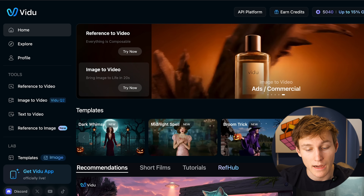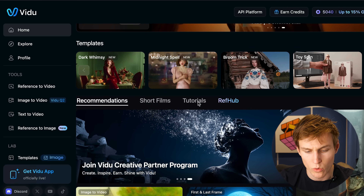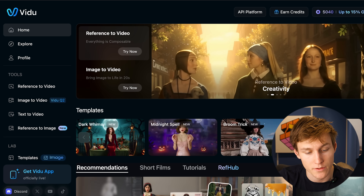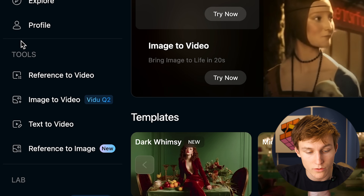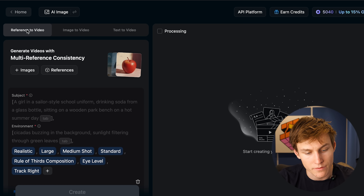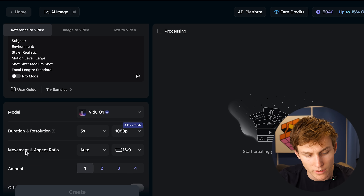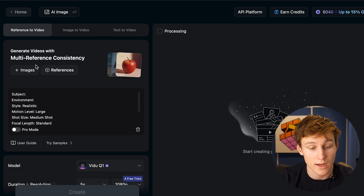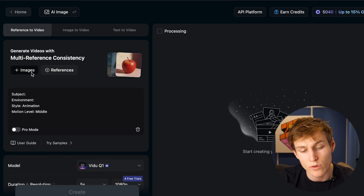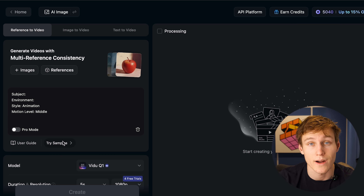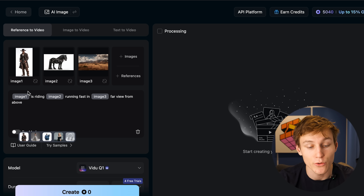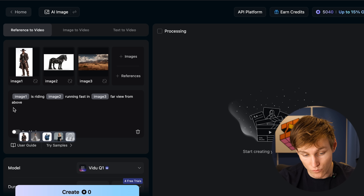This is what the Vidu platform looks like. You can see templates, short films, tutorials, and different ads that are created. To use the reference-to-video feature, go under Tools on the left side menu and click Reference to Video. Here you can use Pro Mode or Basic Mode. You can just describe what you want and attach your images. You can click 'Try a Sample,' and in the sample you have a person, a horse, and a setting. In the prompt you can say 'image one is riding image two, running fast in image three.'